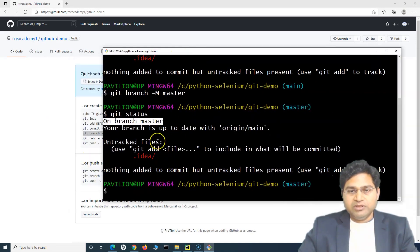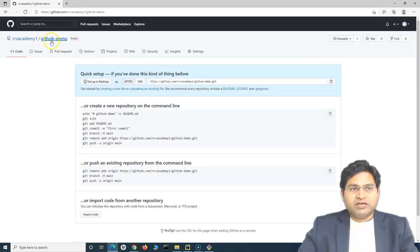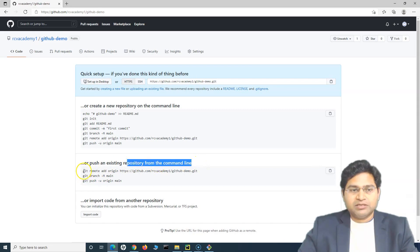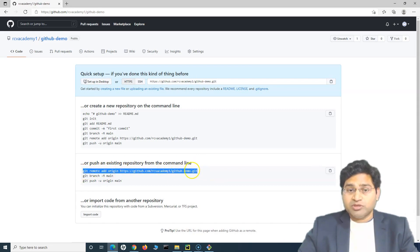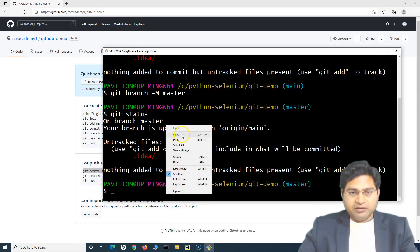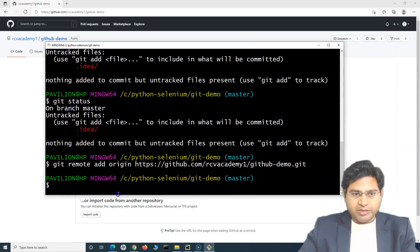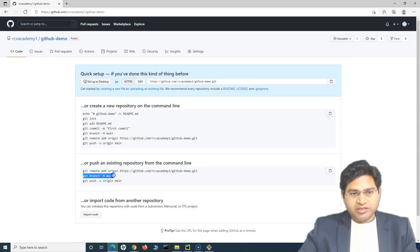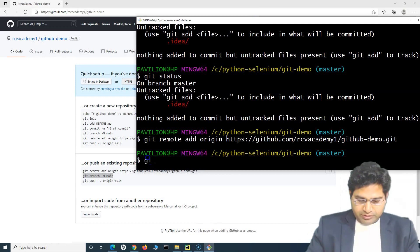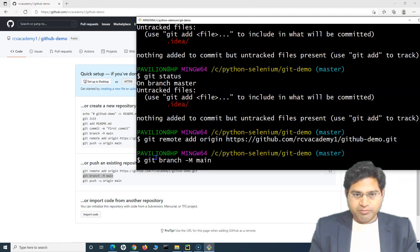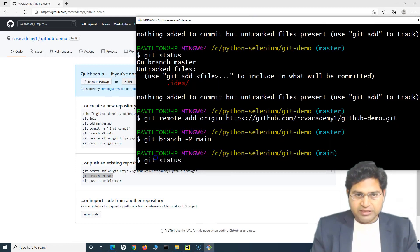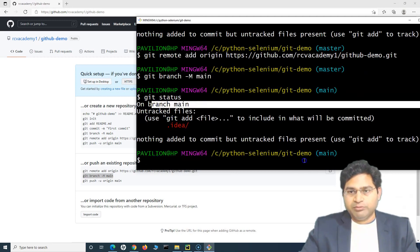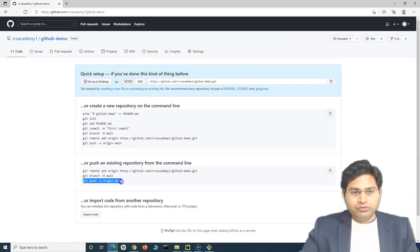To push code from the local repository to the remote GitHub repository 'github-demo', we run: 'git remote add origin <repository-url>'. Copy that command from the GitHub page, paste it into Git Bash, and hit Enter. Next, rename the branch: 'git branch -m main'. Running 'git status' again confirms we are now on the main branch. Then push with: 'git push -u origin main'.